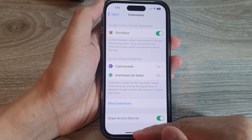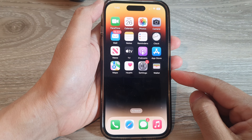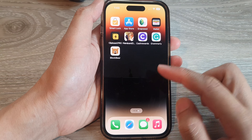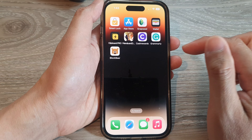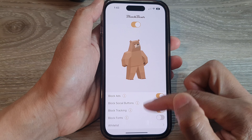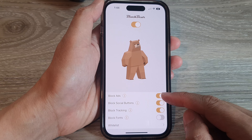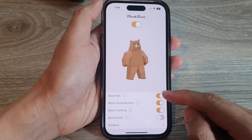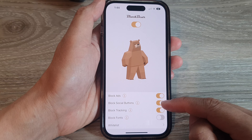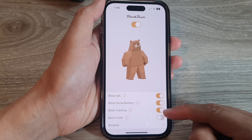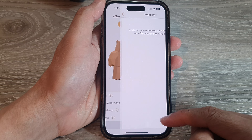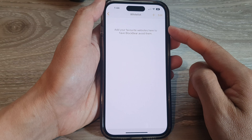Once it is switched on, swipe up to return to your home screen. There should now be an icon called BlockBear on the home screen. Tap on it to open the configuration page where you can turn on or off what you want to block — you can block ads, social buttons, tracking, or fonts. You can also add any website to a whitelist.